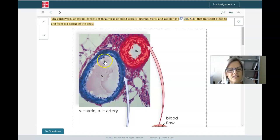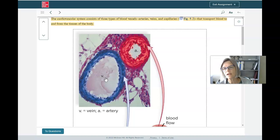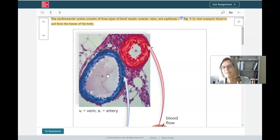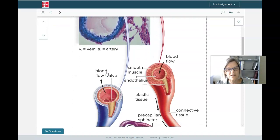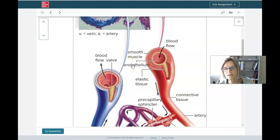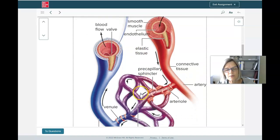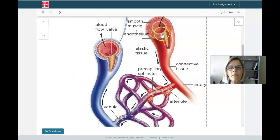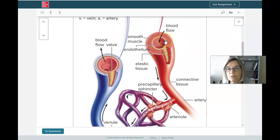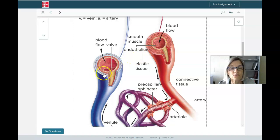A lot more of our blood is actually in the veins than in the arteries at any given time. Veins at the bottom of your feet are carrying blood all the way back to your heart, often working against gravity. One thing that helps blood flow in one direction — from farther away toward the heart — is that veins have valves. We don't need to worry about blood flowing backwards in arteries because of their high pressure, but veins have valves to prevent the backflow of blood.